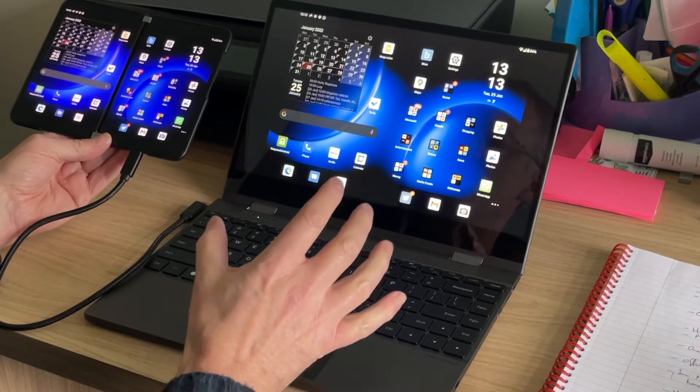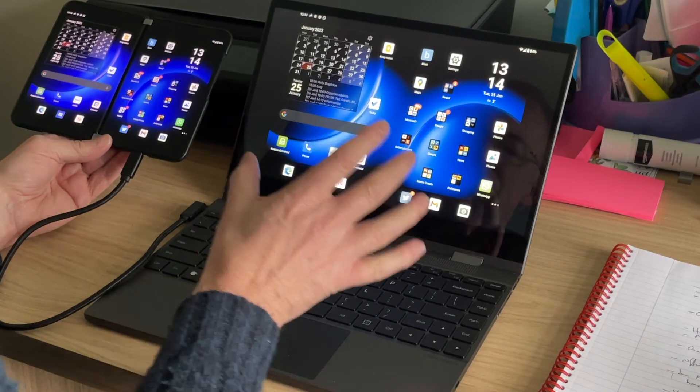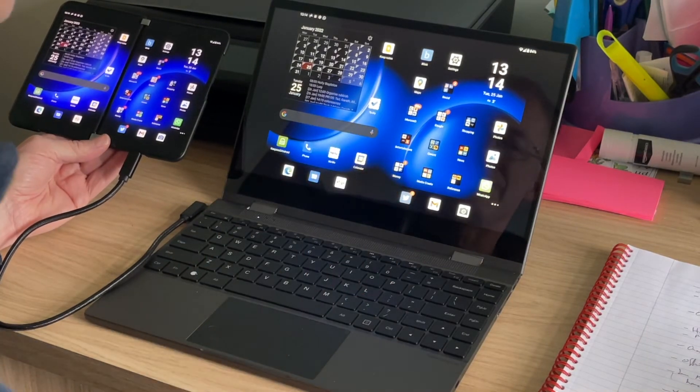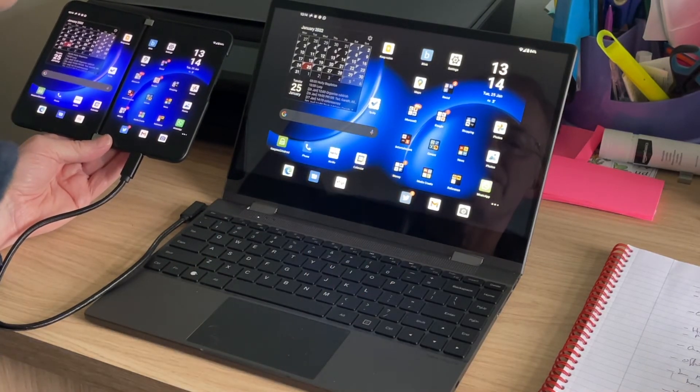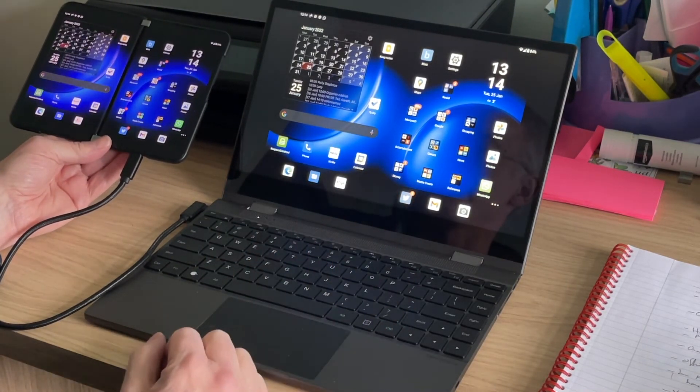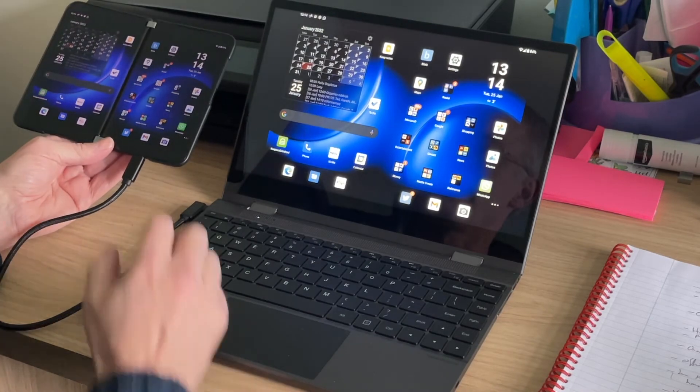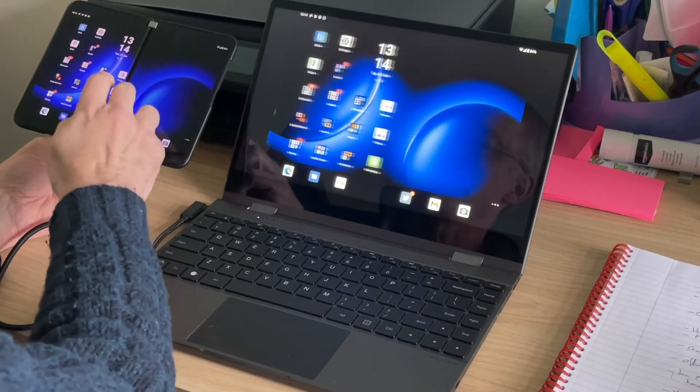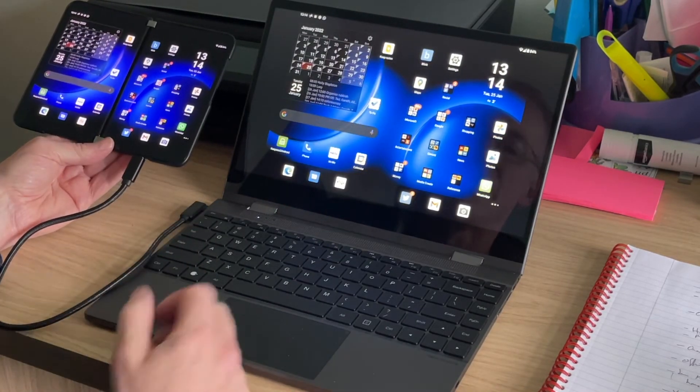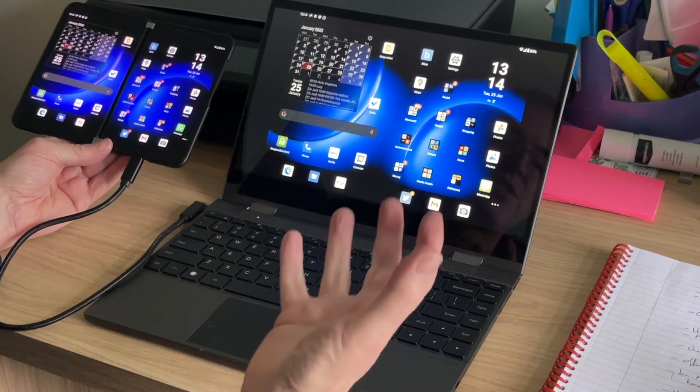It isn't Continuum because it is basically just a larger version of the phone. But it does 90% of what you'd want Continuum or Dex to do. And I'm quite impressed that most of it works.